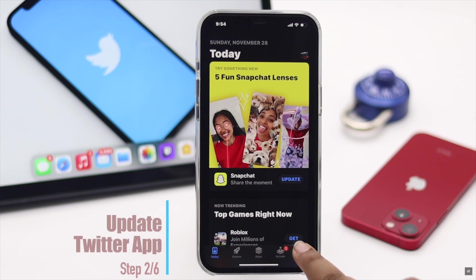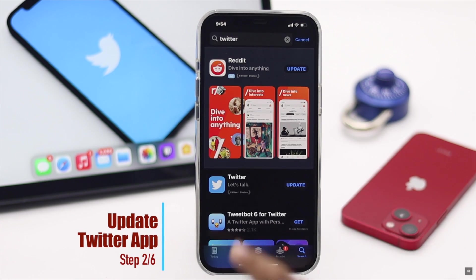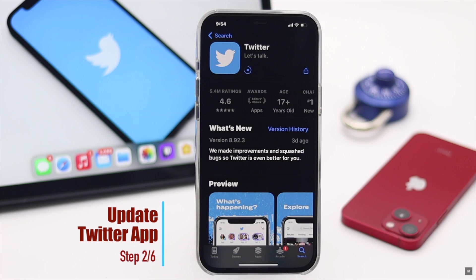Make sure your Twitter app is up to date. If it is not updated, it can cause the login problem.